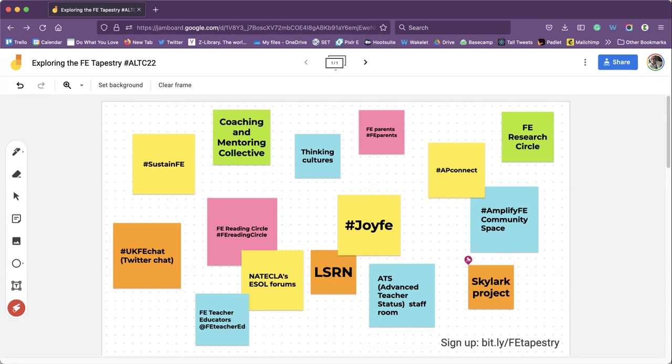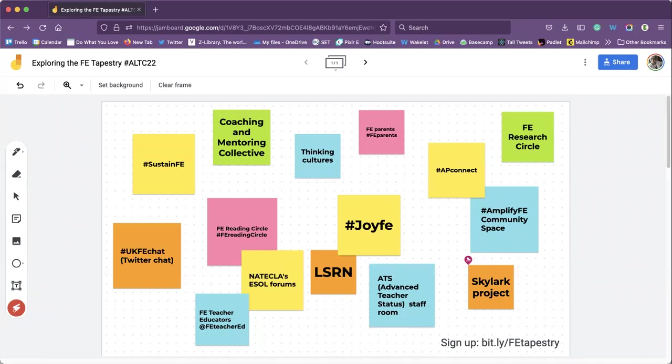So that's the Reading Circle and one of the reasons why I originally set that up was because I was doing my ATS at the time, that's advanced teacher status, and Catherine was mentioning those acronyms, we've got a lot of them in FE.